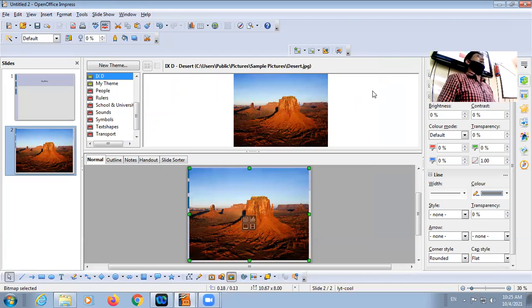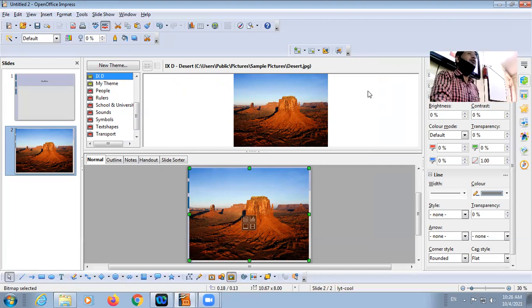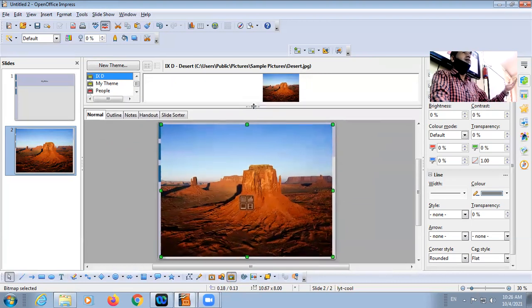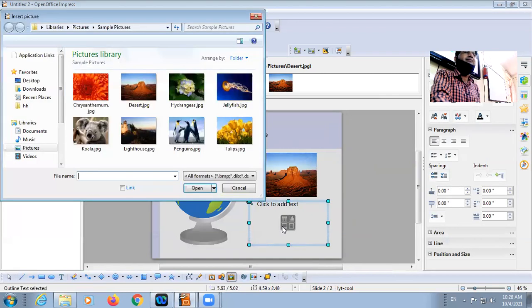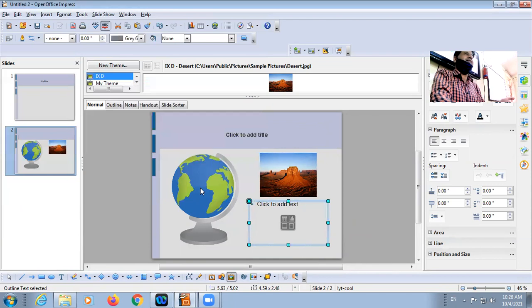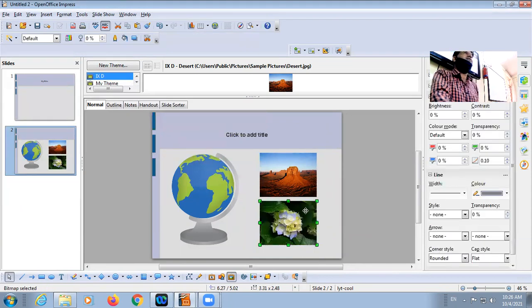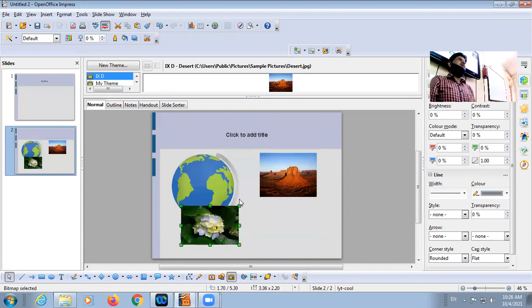Another best method: if you want to insert an image that is not part of the gallery, use the placeholder. Select the placeholder that contains an image, click on Insert Picture, go to the particular location where your images are saved, then double-click or select and click Open. This is it. The image is part of your placeholder, but you can resize it according to your requirement.